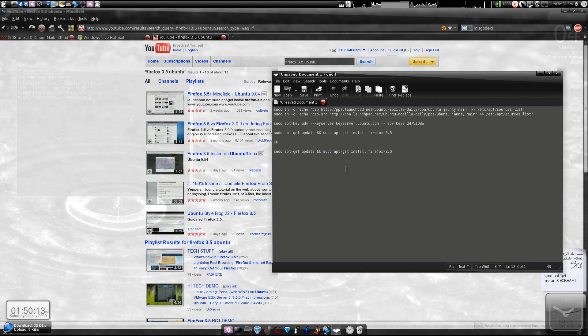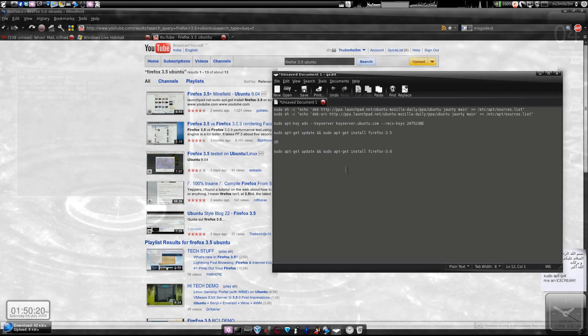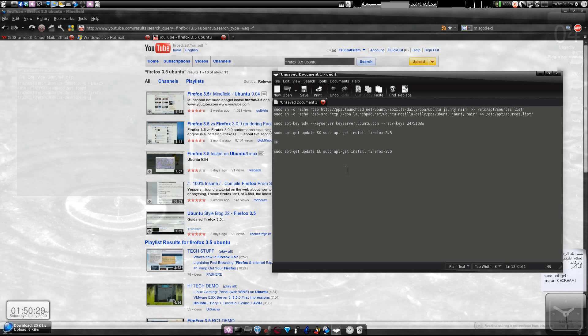They will not be backporting Firefox 3.5 to this version of Ubuntu (9.04) or even the previous version, but they've already made it the default browser in the upcoming Ubuntu version, Karmic Koala 9.10.